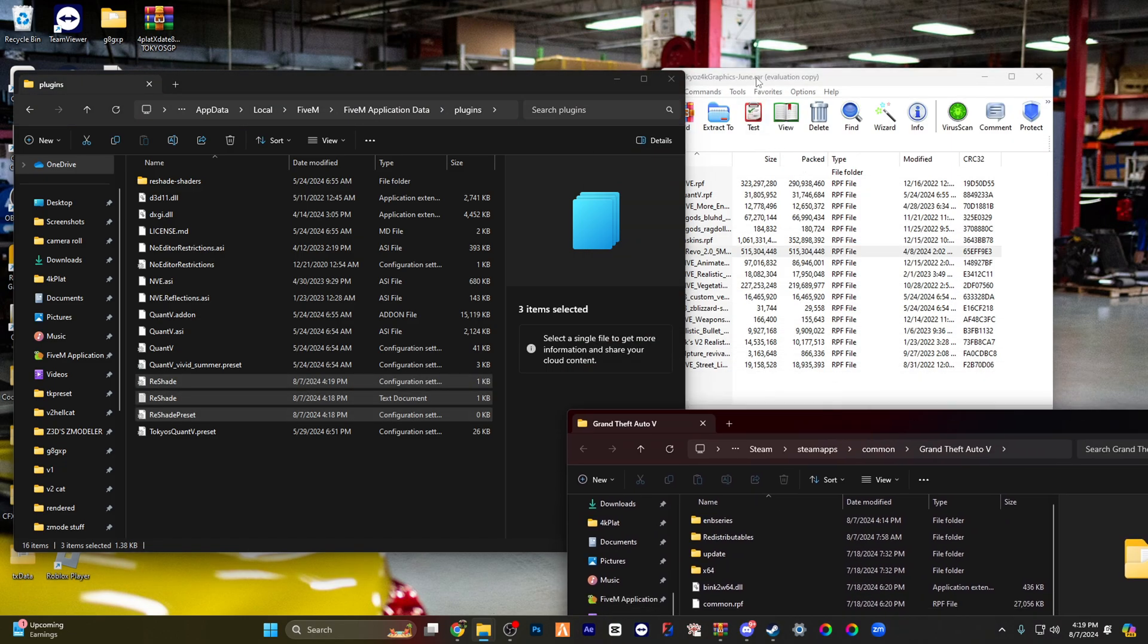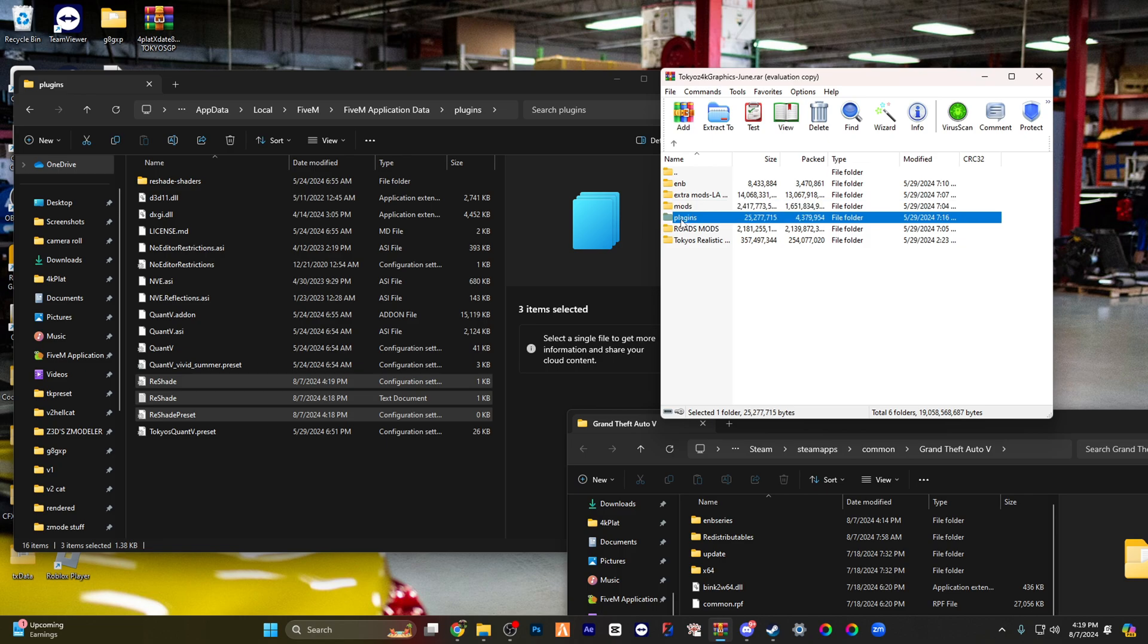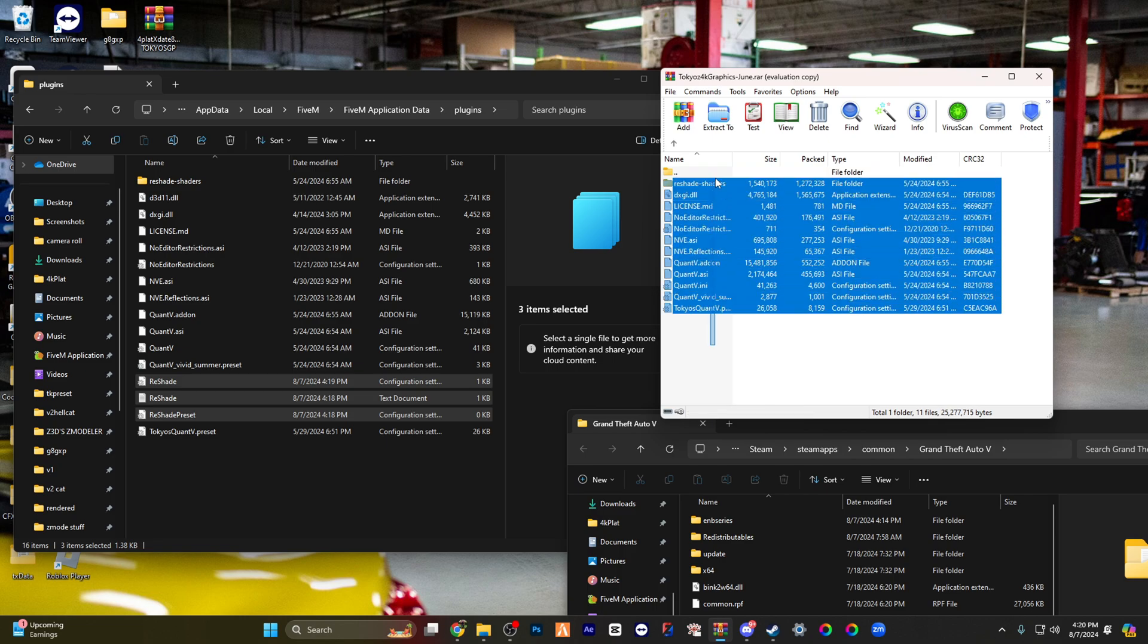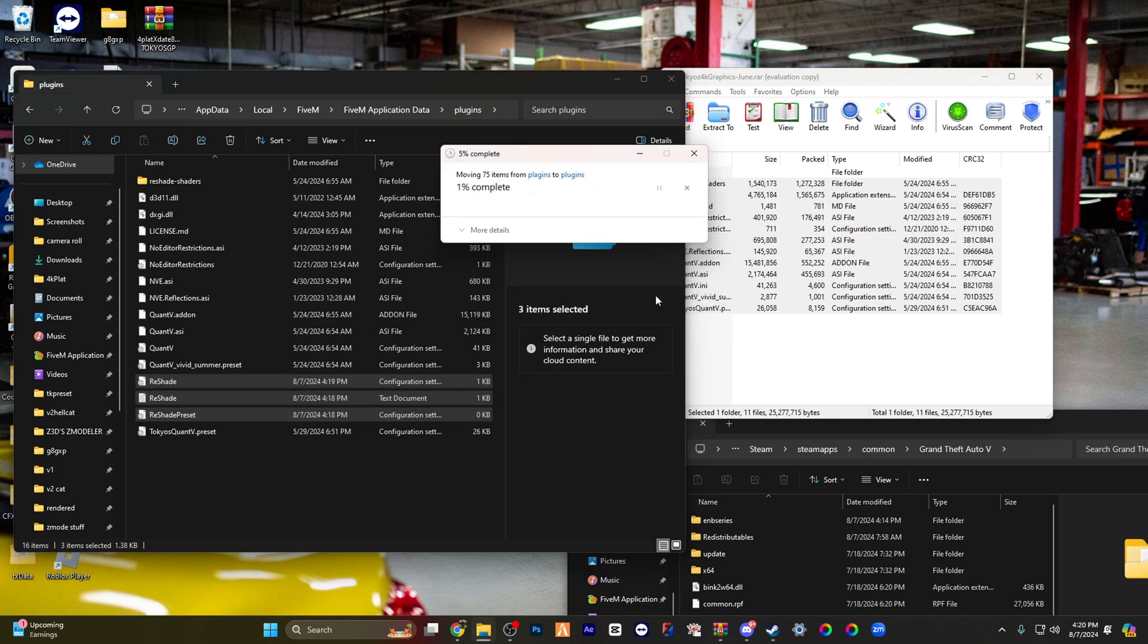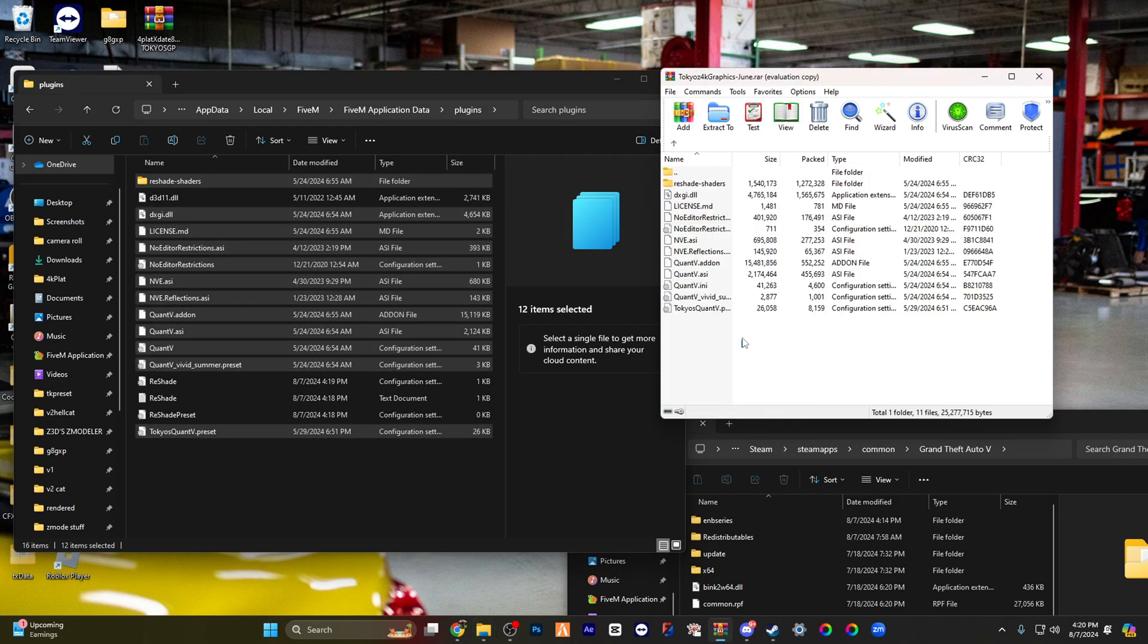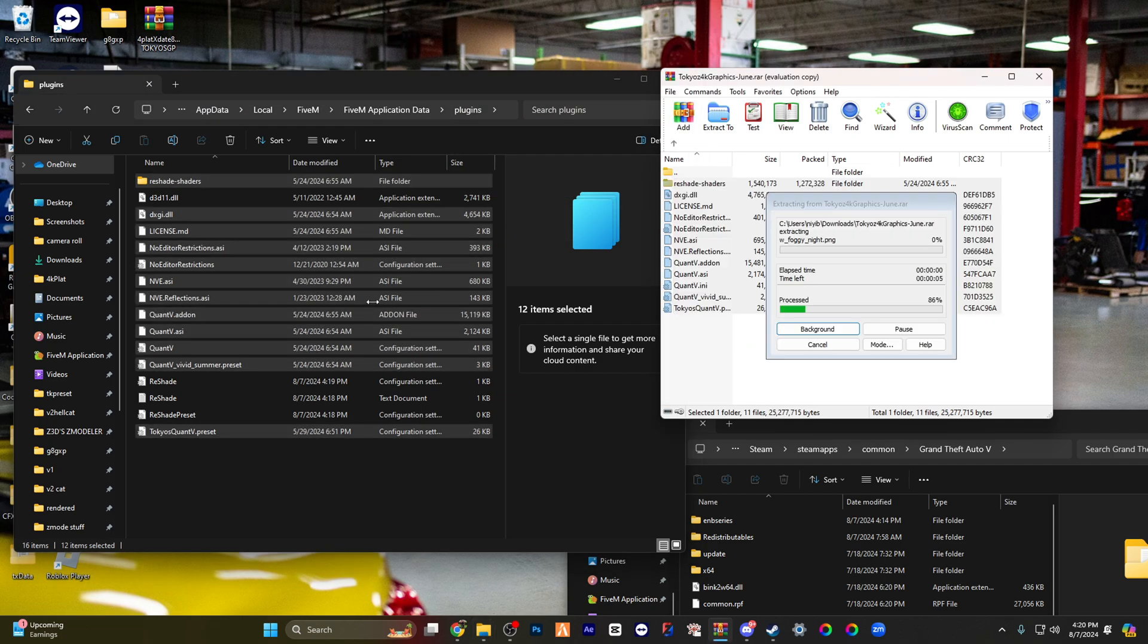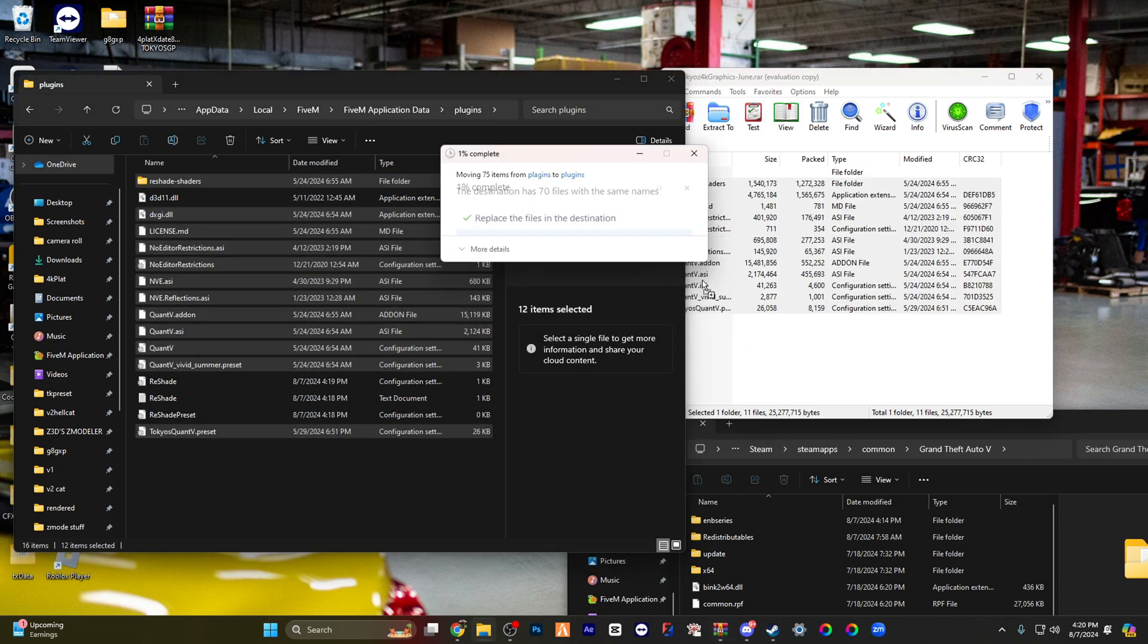And then you're gonna go back. This is a crucial step, right? You're gonna go back to your plugins for your FiveM, right? You're gonna highlight everything in there, you're gonna drop it back, and you're gonna replace. Do it one more time for certainty, just replace. And then you're good from there, you're good for that.